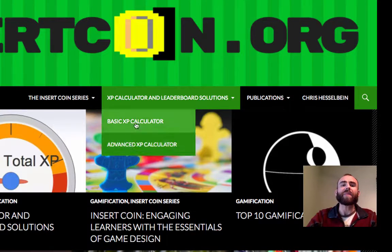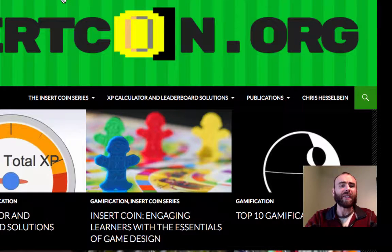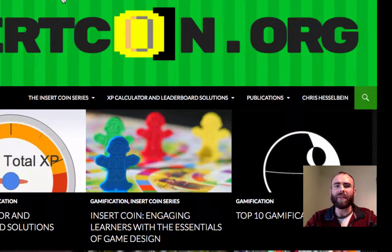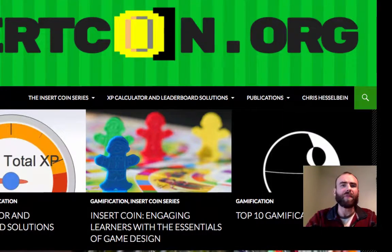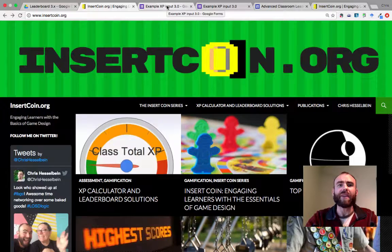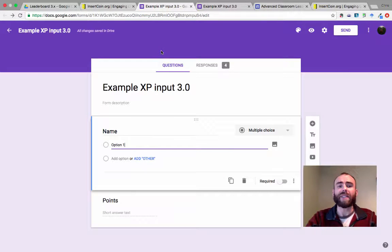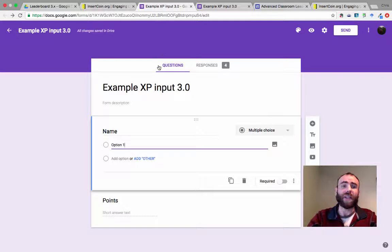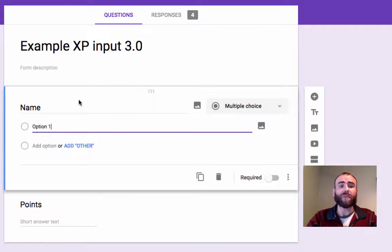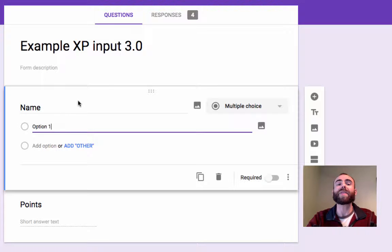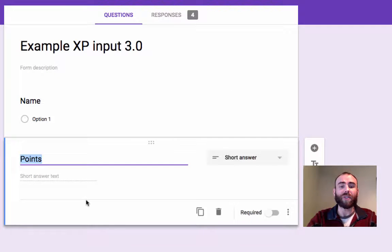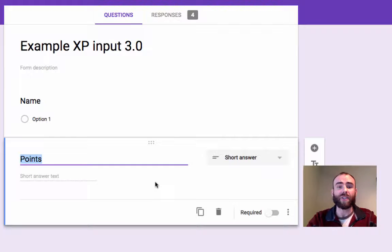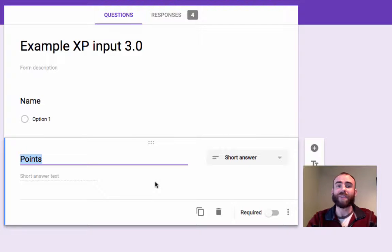So I'm going to show you how to get this started. We're going to first create a Google form and this Google form is going to be very easy. There's only going to be two questions on it. The first question will be a multiple choice question. It says name and we're going to leave the options alone for now. We'll come back and fill those in later. And the second question is just going to be a short answer question called points.